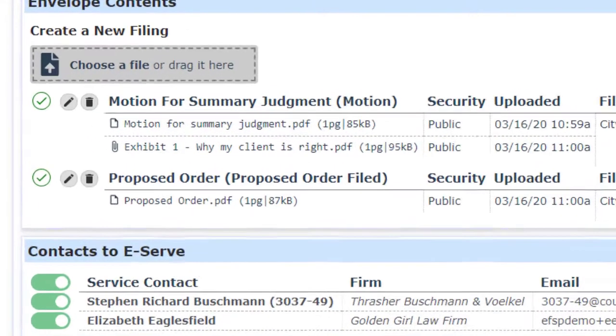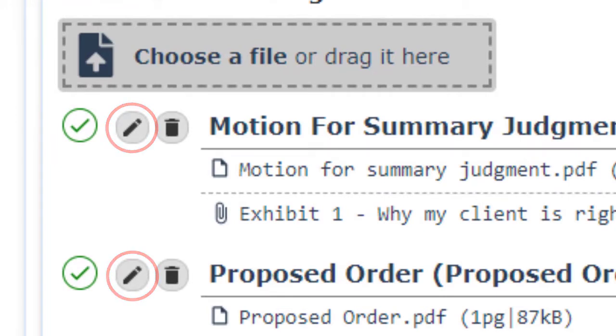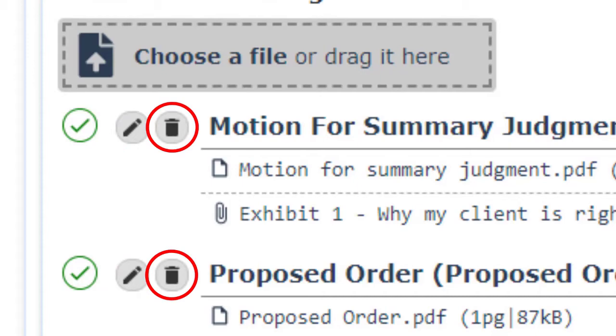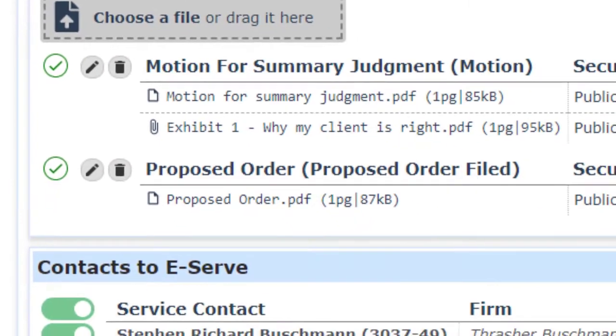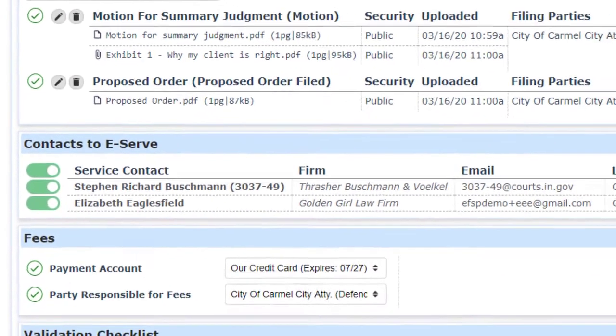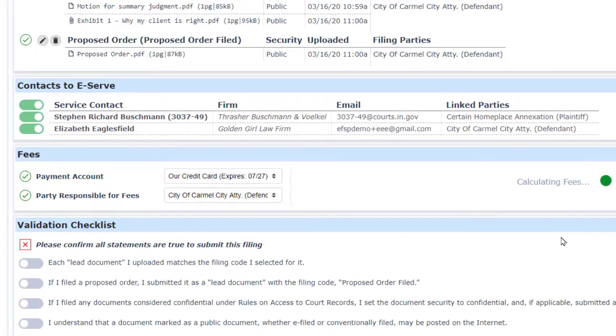If I need to change anything, the pencil icon allows us to edit, and if I'm in a tossing mood, the trash can deletes the lead and all of its attachments. If it all looks good, we're ready to submit the envelope.